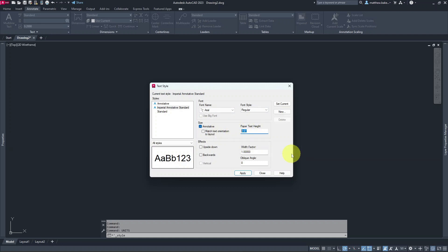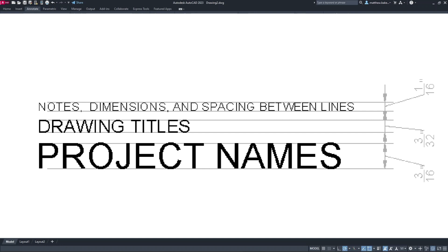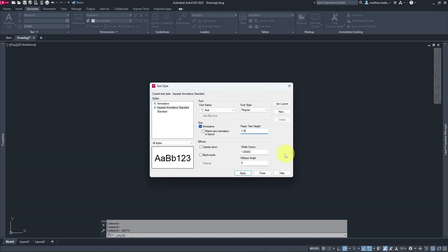For paper text height we're going to set this to 1/8 of an inch. There are architectural standards for drawing: notes and dimensions are typically 1/16th, but that can be quite small, so we're bumping it up to 1/8 inch — basically 2.5mm in metric. Drawing titles are typically 3/32nds of an inch, and project names at 3/16ths of an inch. These are architectural standards, but you don't have to strictly adhere to them.